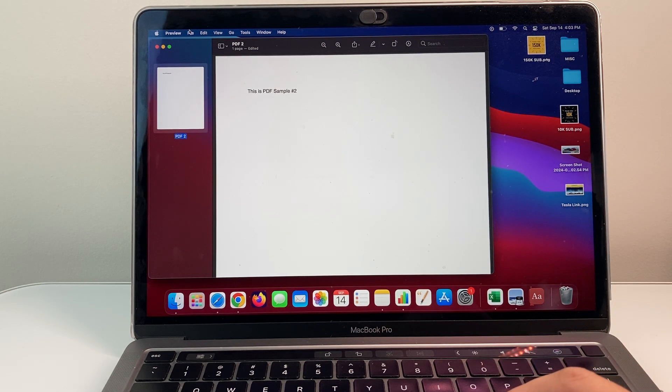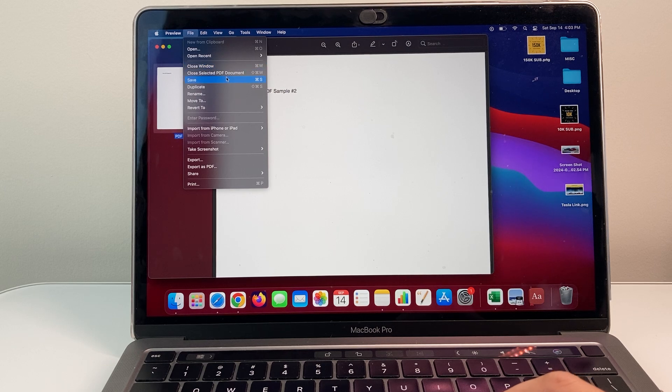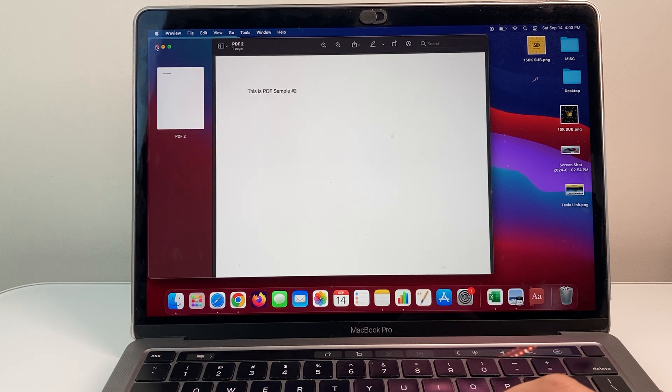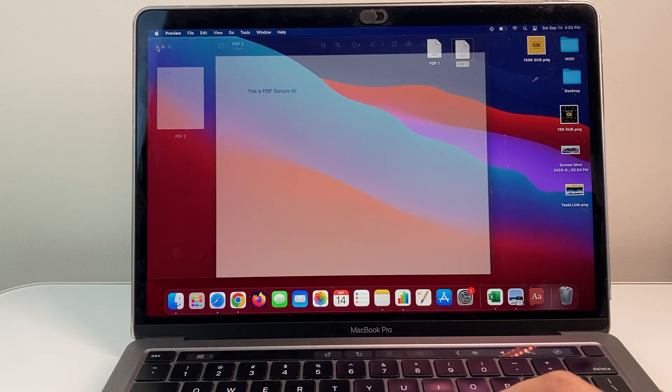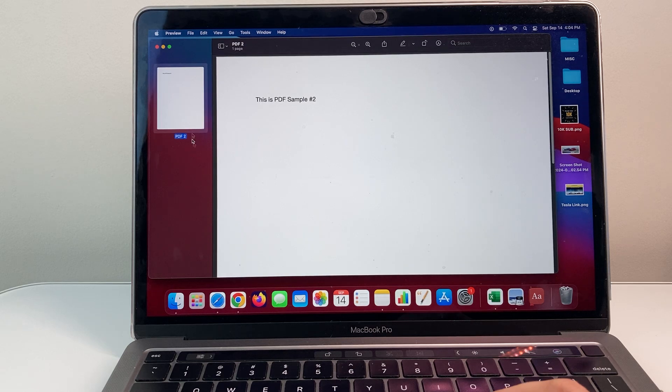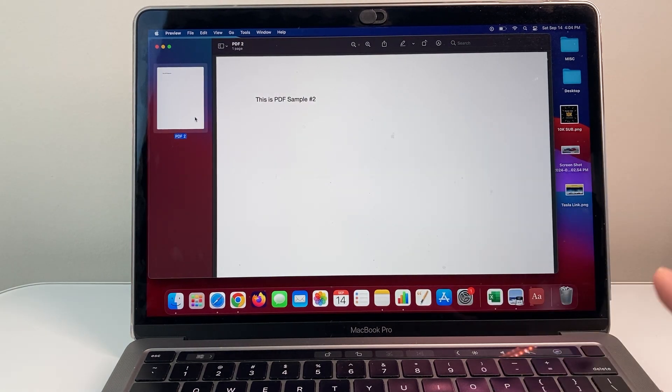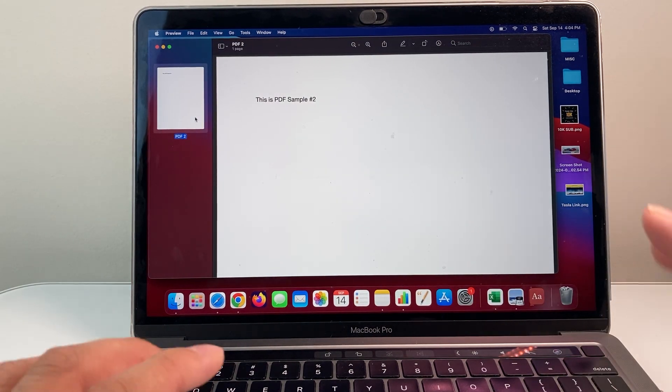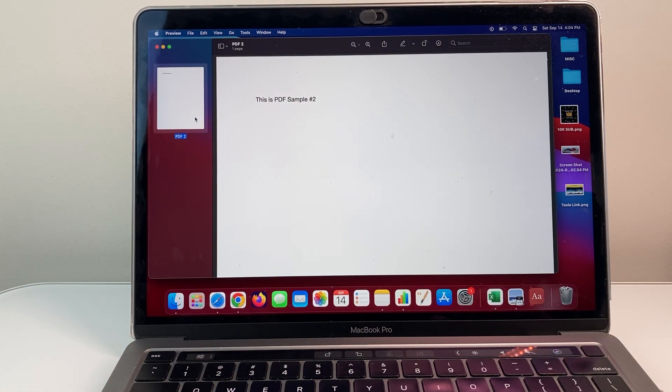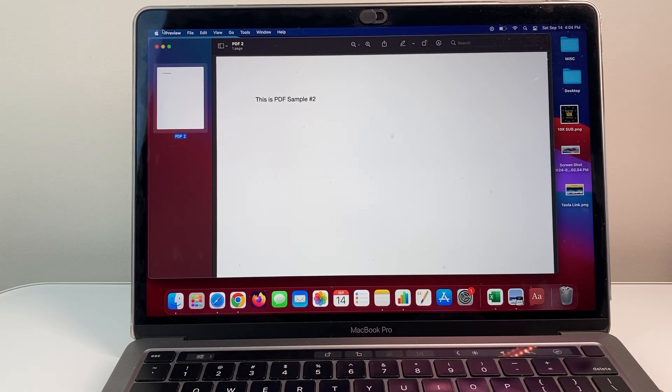You can go to file and save it or close it out. And then if I reopen it, as you can see here, that page has been deleted from that PDF file. Now we have just edited it and saved it as a new copy.